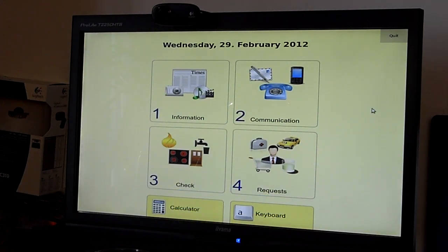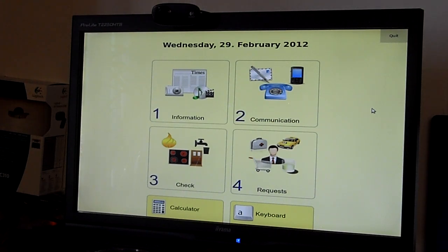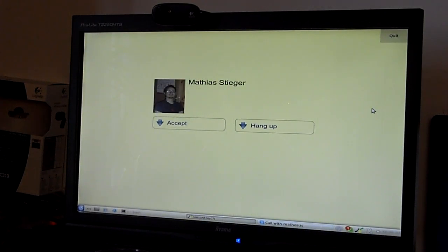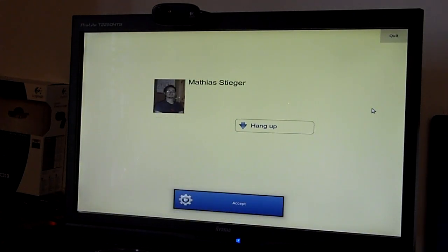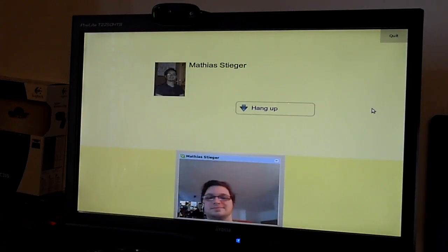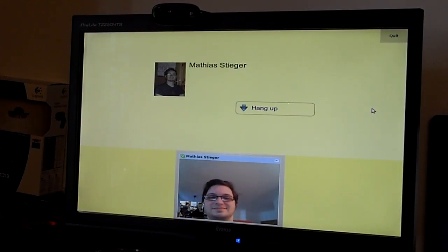Of course, you can also receive calls, including live video feeds. Accept. Hi, Matthias. Hi, Matthias. Hang up.